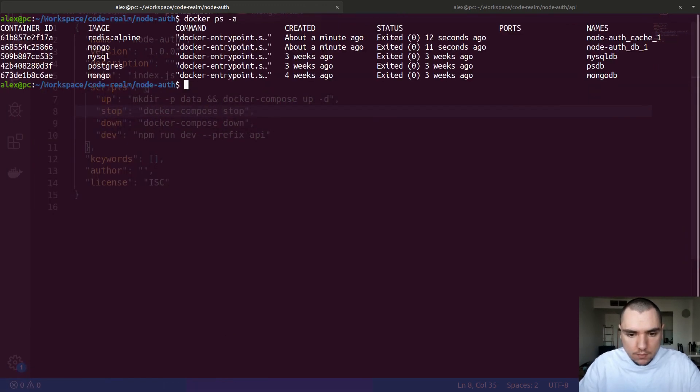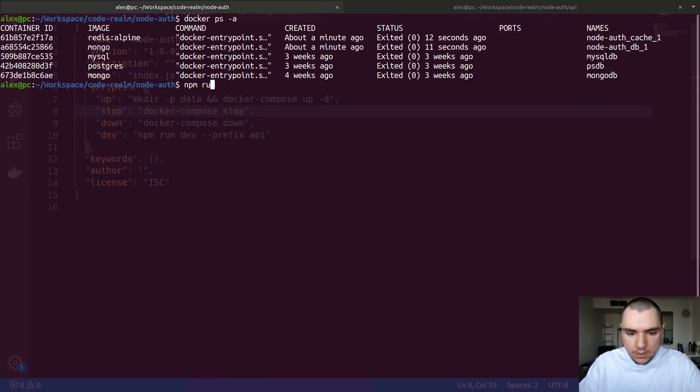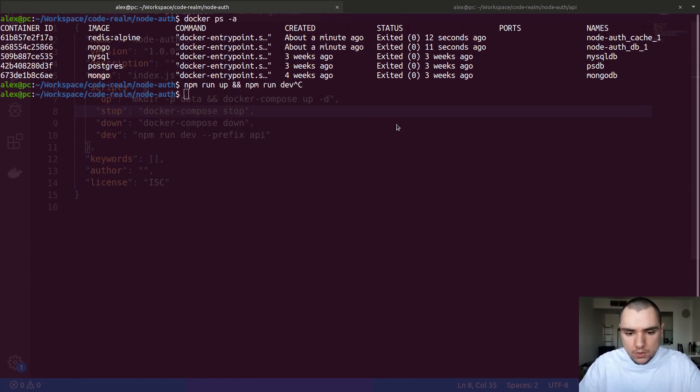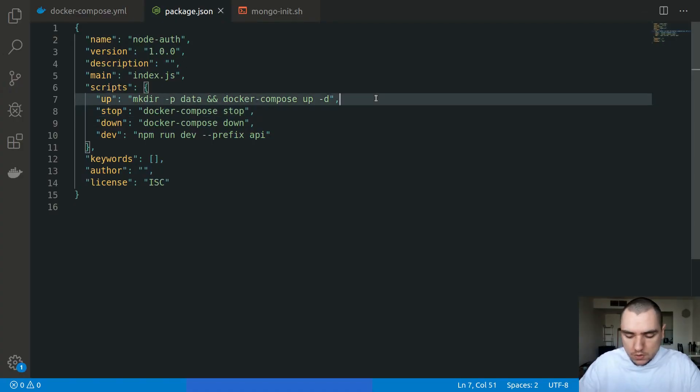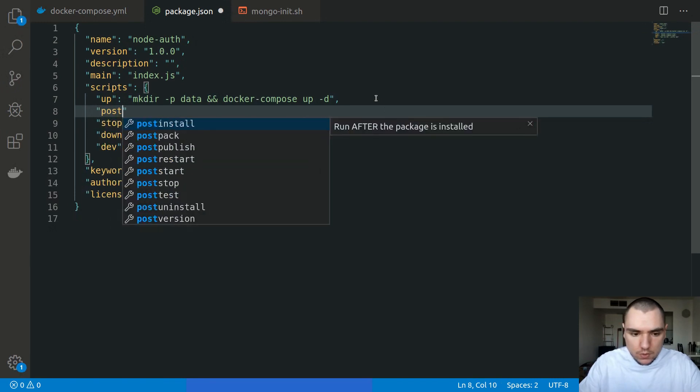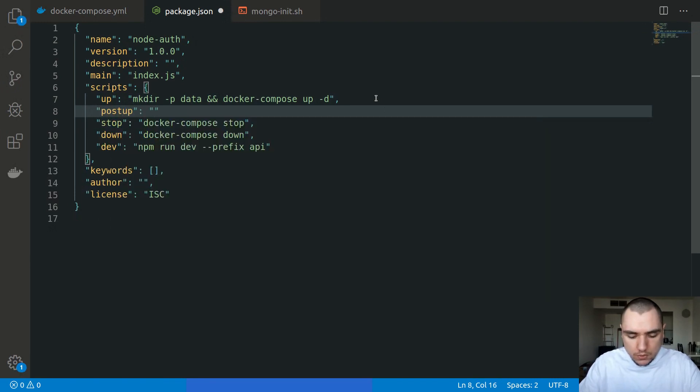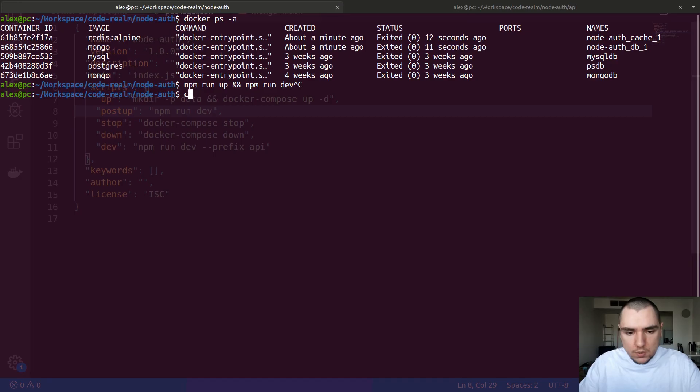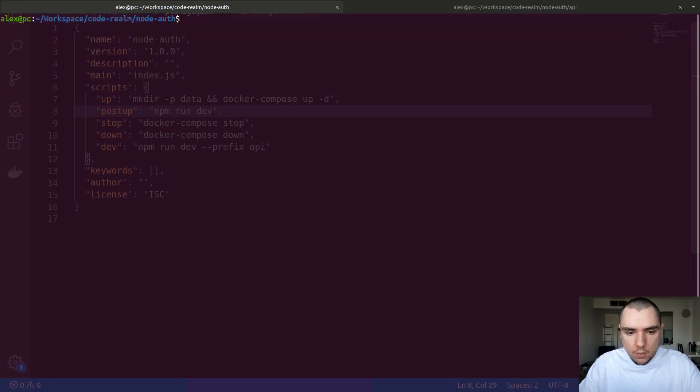Just so you don't have to do npm run up and then do npm run dev, you can also have a post-up script. Let's do postup and this will do npm run dev like this. So this way if I go back to my application, just to be sure let's do an ls command.